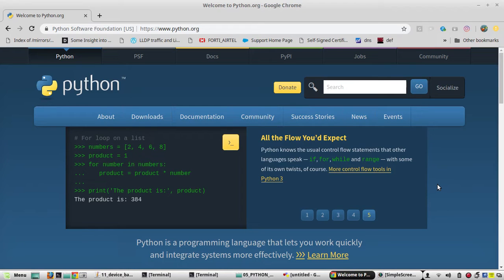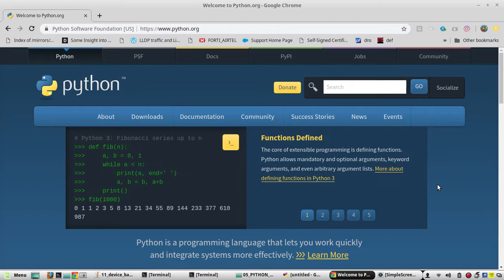Hi everyone, welcome to the 16th video on Python learning series for NetHoke engineers. In this video we will see some string formatting examples and we'll see how to add a timestamp into the backup configuration filename.